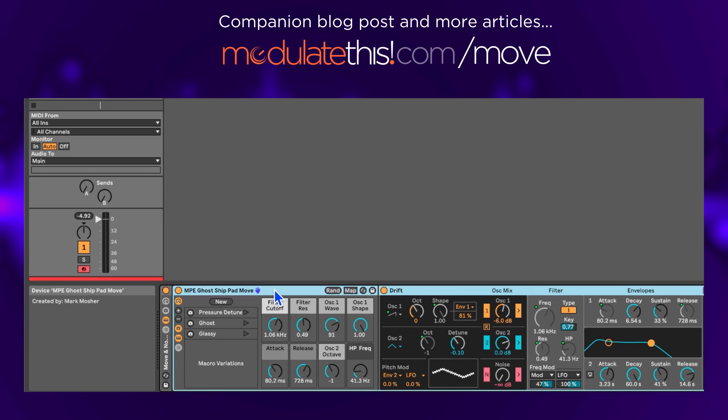For this experiment, I chose one of the presets I made while freelancing for the Ableton Berlin sound team. It's a Drift preset called MPE Ghost Ship Pad, and it's in the Ableton Live core and in the Push 3 core.